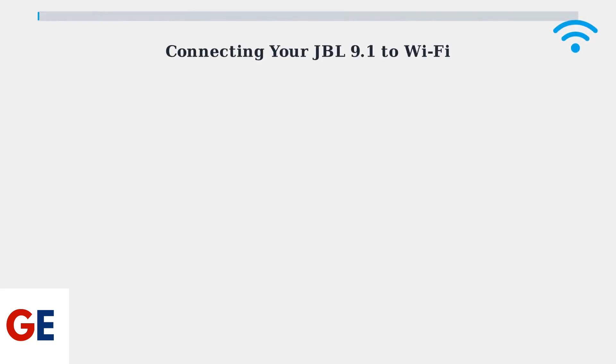Getting your JBL BAR 9.1 connected to Wi-Fi will unlock all its smart features, including Google Assistant, Chromecast, and automatic updates. Let's walk through the setup process step by step.